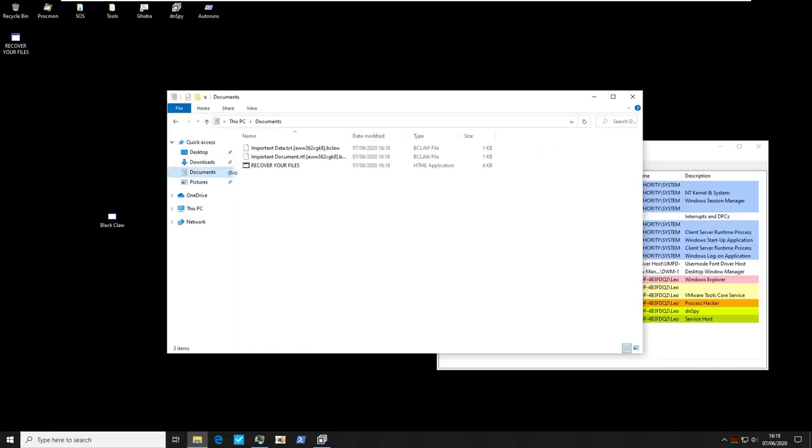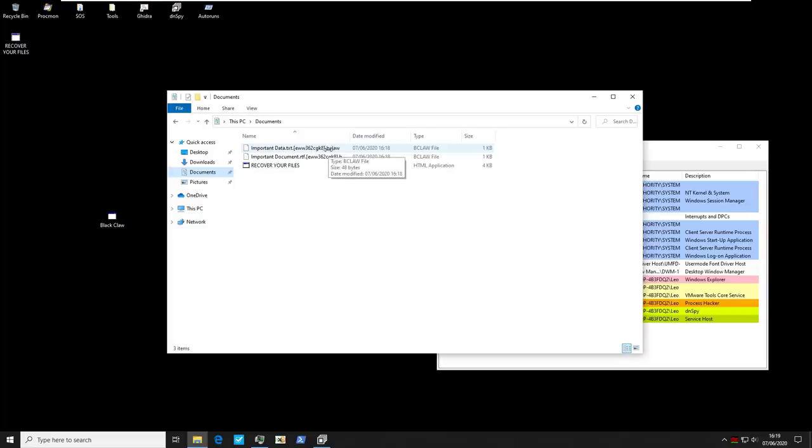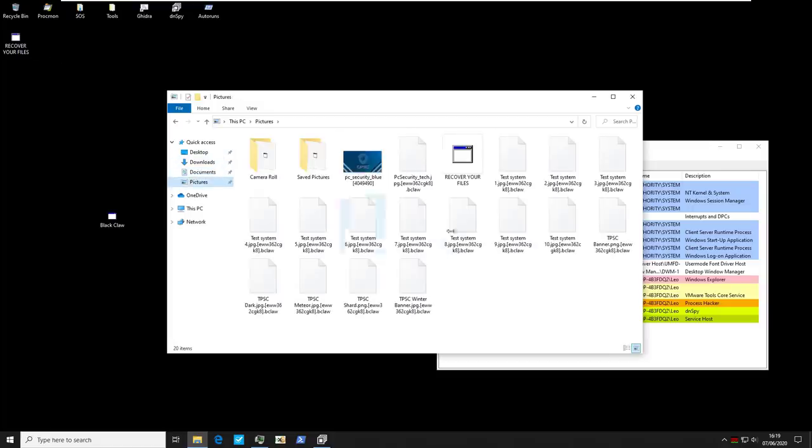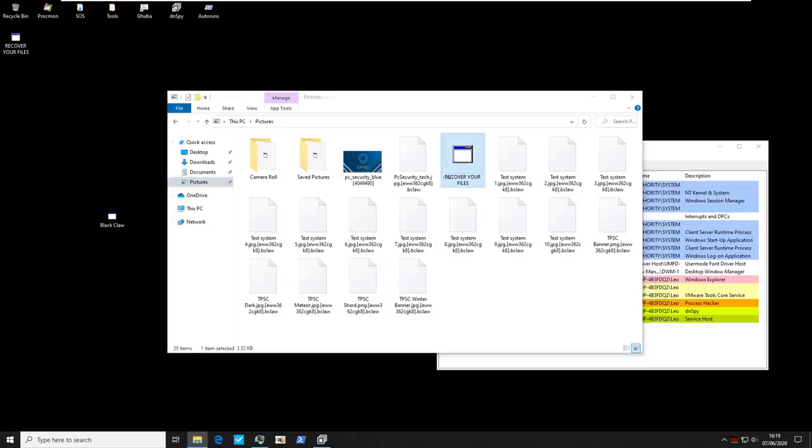So if we go to documents we've got this weird file name with the bclaw extension. We've also got a recover your files html application. We've also got one on the desktop. Over on pictures same story. So let's go ahead and run this and see what it says.